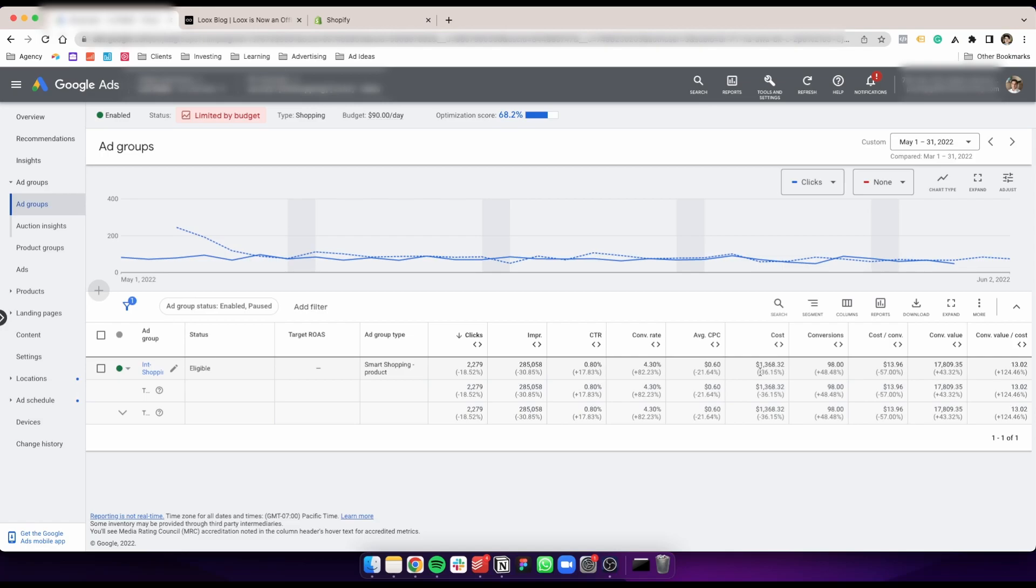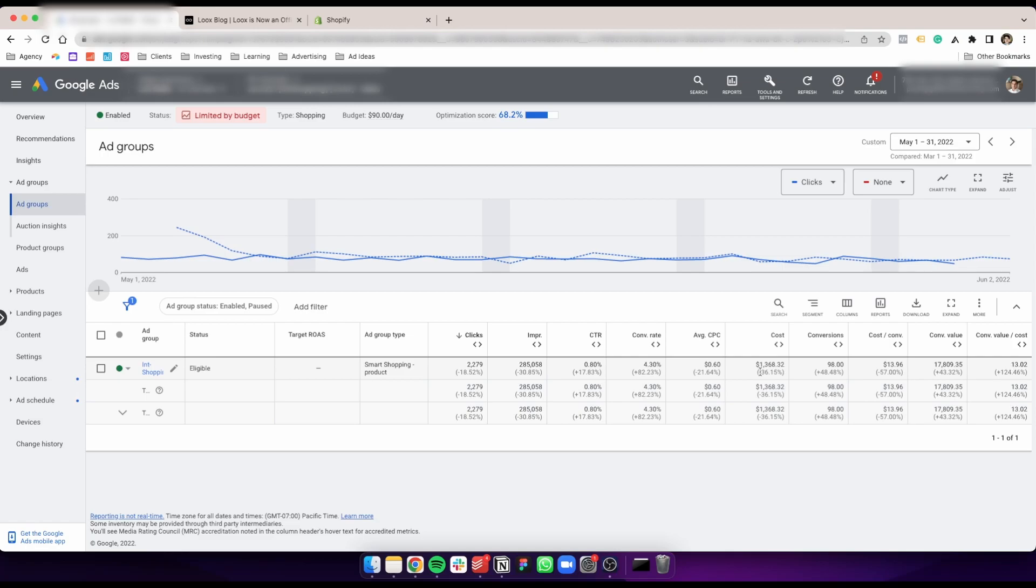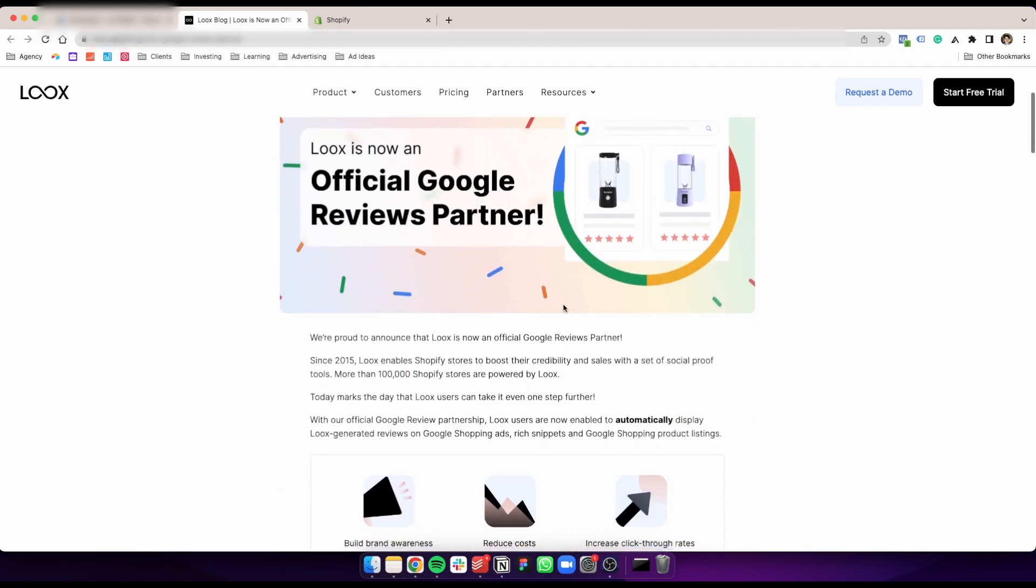Now let's take a look at how to actually add the reviews. In our case, we're using Loox, which is this review app that allows us to easily integrate because they are a Google review partner, which means we can import our reviews directly to Google Merchant Center, making the whole thing way easier.